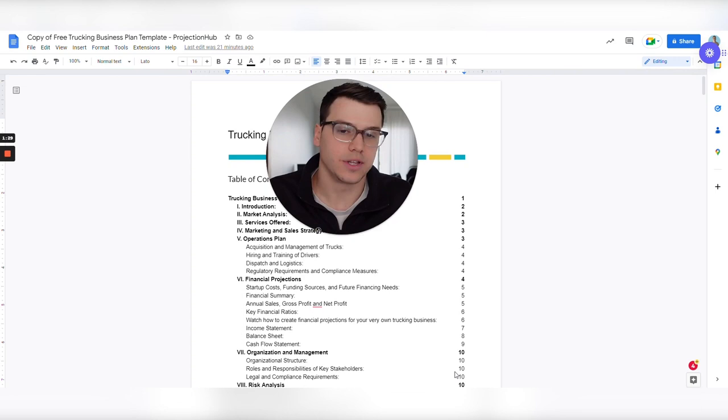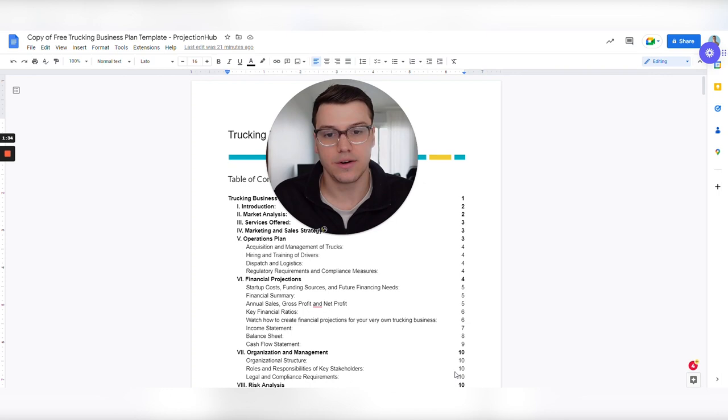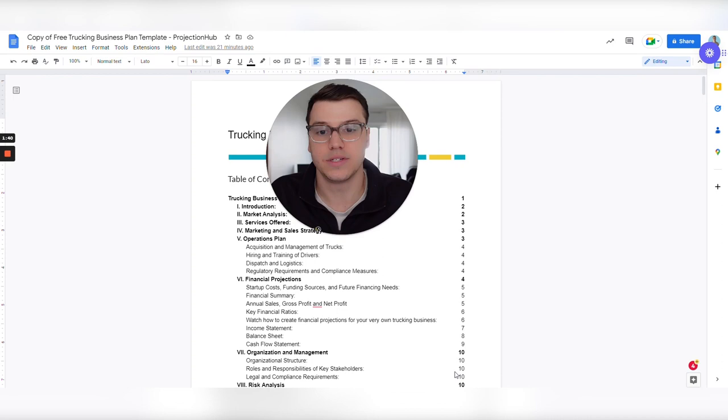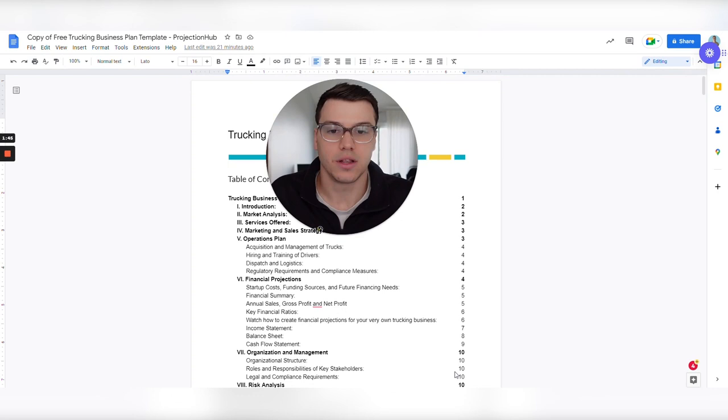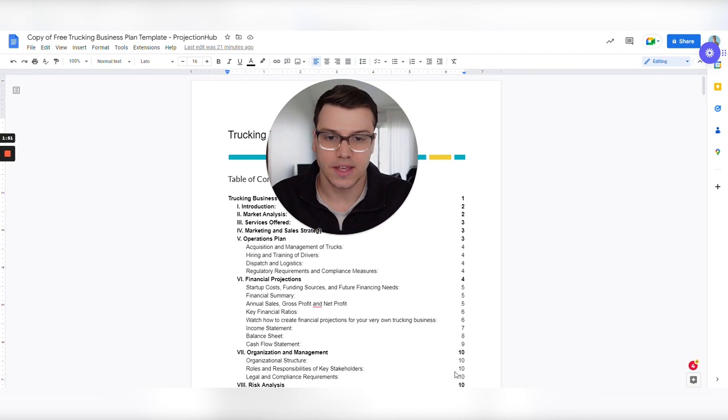And before Projection Hub, I personally worked with an SBA lender as a loan officer. So I did that for nearly seven years. And many of the businesses that we helped were people looking to buy their first truck or buy maybe their second or third truck. So I spent a lot of time reviewing trucking business plans, financial projections for people just like you. So hopefully the insight I can give you is helpful.